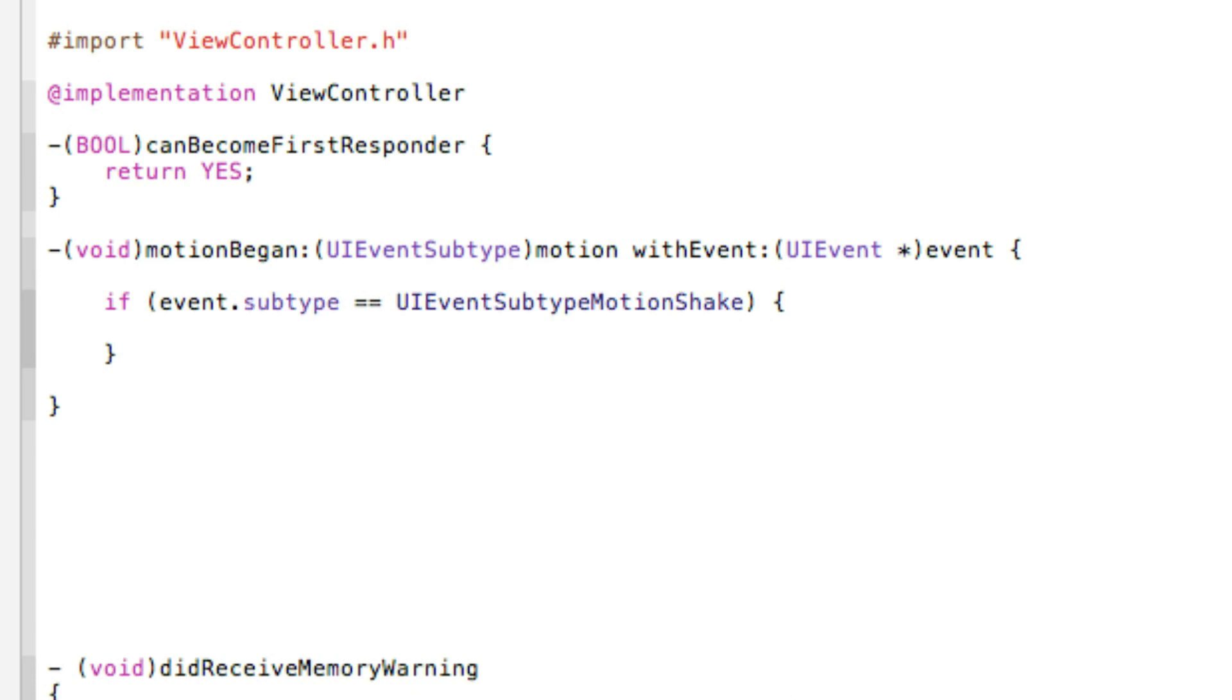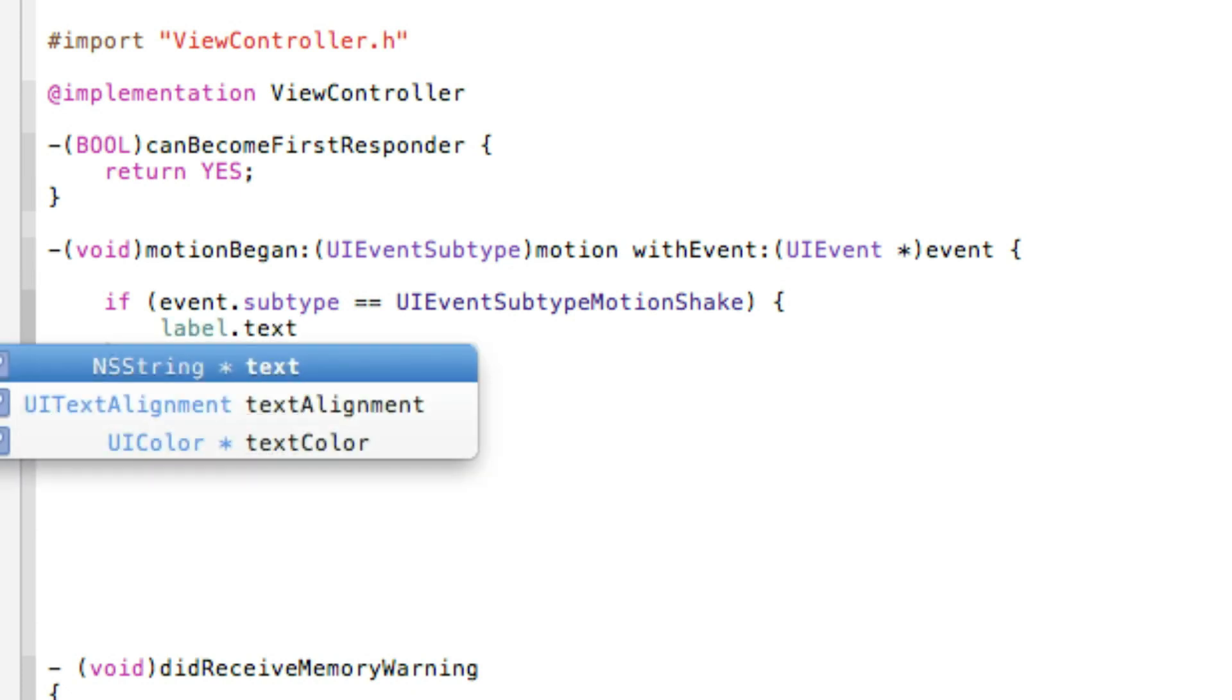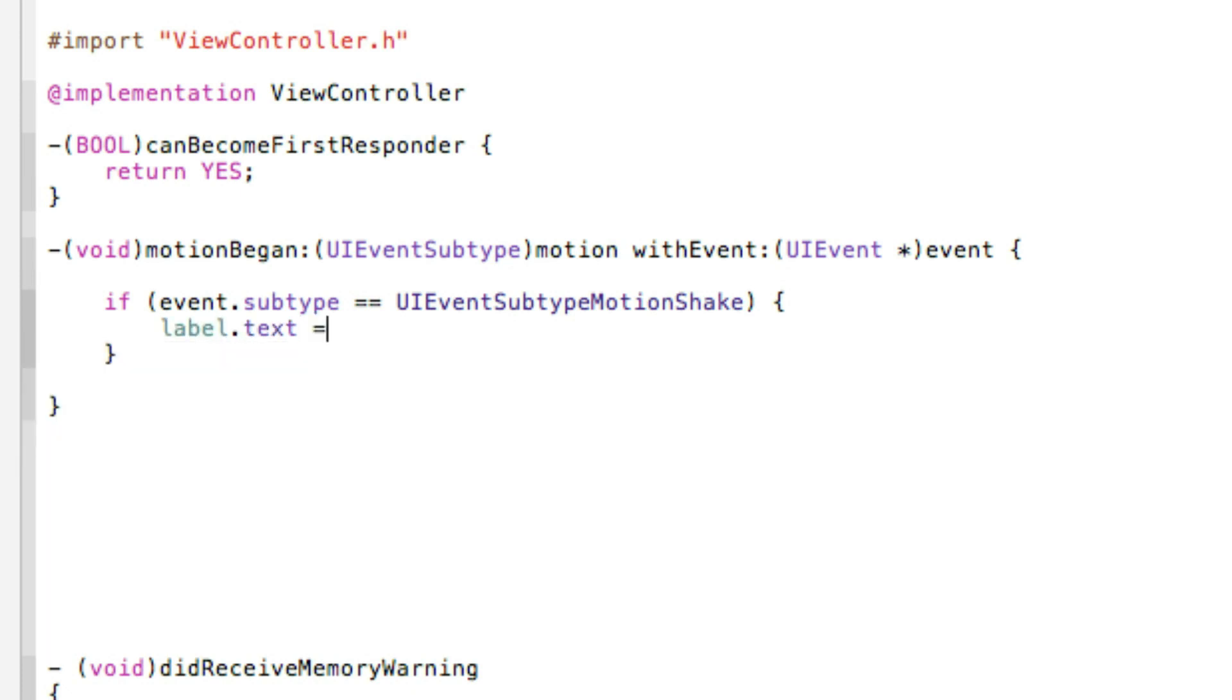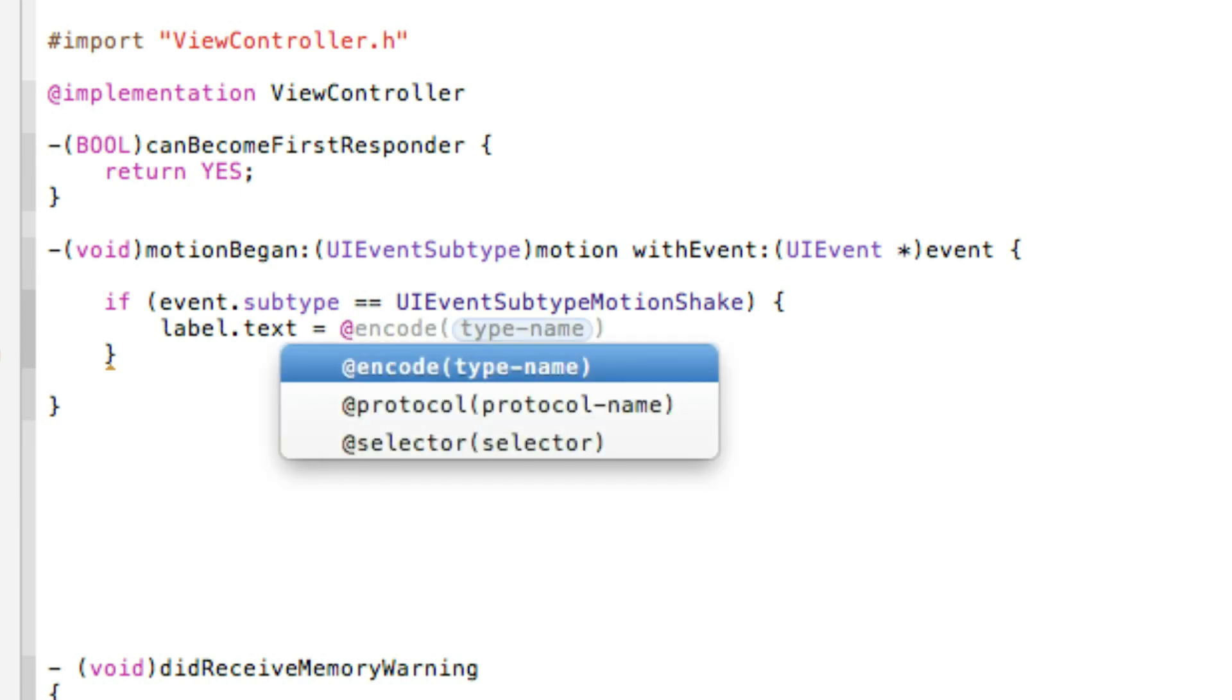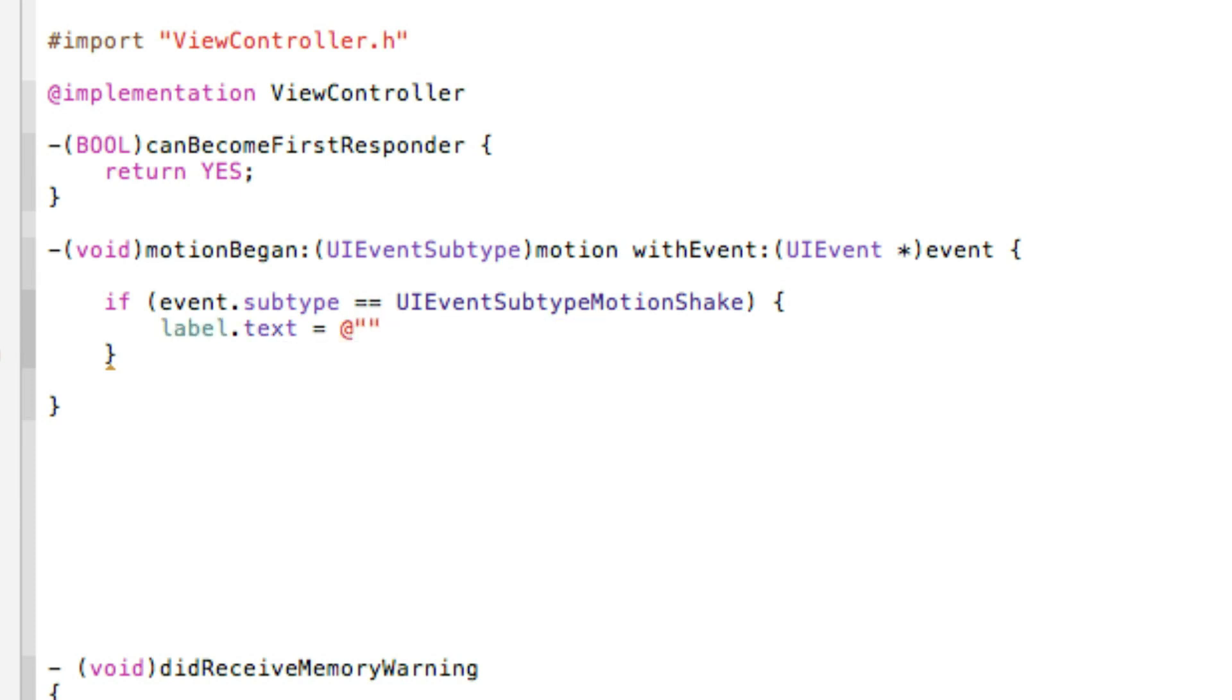So once the event has begun and the motion shake you want our label dot text space equals space to set the text to something simple as like in the iPhone simulator. The app is shaking.